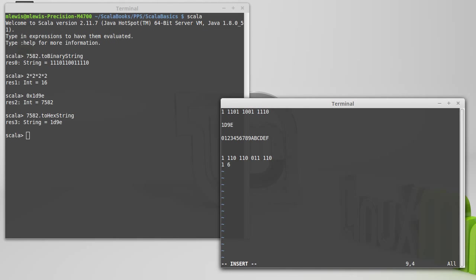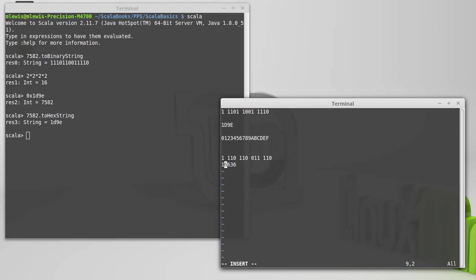And then I'm going to convert each one over to an octal digit. So this is 4 plus 2, or 6. This is also 6. This is 3. And this is 6. And there we go. So that would be the octal representation of 7,582 decimal.